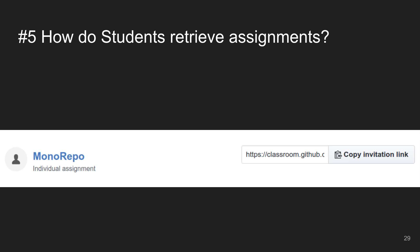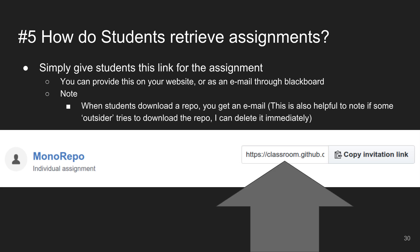So I've created the assignment — how do students get it? Here's one of the assignments I've created. There's a 'Copy Invitation Link' button on the right with a URL. When students want to do this assignment, you simply pass on this URL. You can post it on your website, send it through Blackboard or email, whatever mechanism you have.